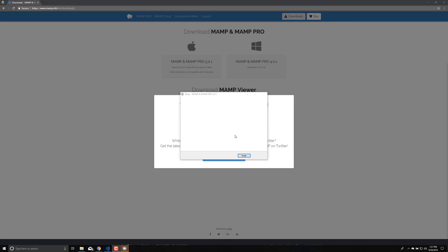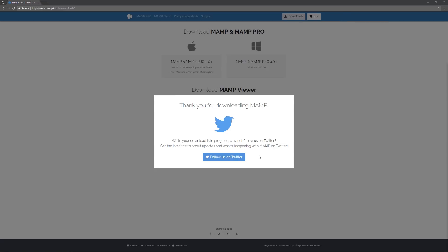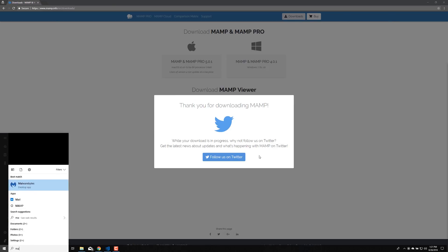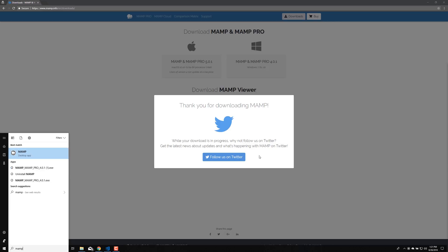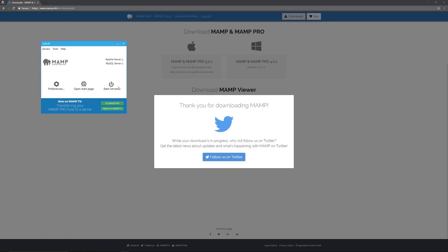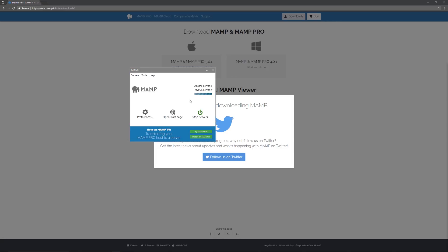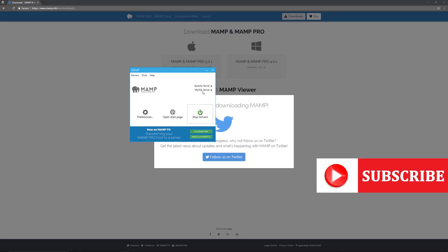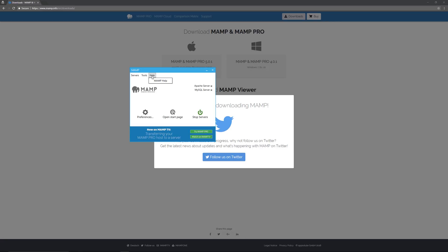Once installation is done, click Finish. To get MAMP started, go to your Finder or Explorer, enter MAMP, and open the MAMP application. It's going to start your Apache server and your MySQL server. Once those are running, you can start or stop them from the main interface, and look at the tools to check, repair, or upgrade MySQL databases.